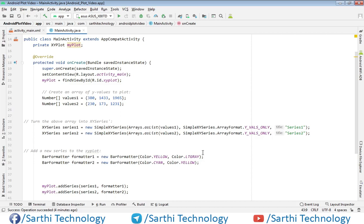Namaste friends, welcome back to the Sarathi Technology. In the last video we created a bar chart, and now in this video we will do some modification in that chart. Here on your screen you can see we have this code, which is very similar to the previous video.